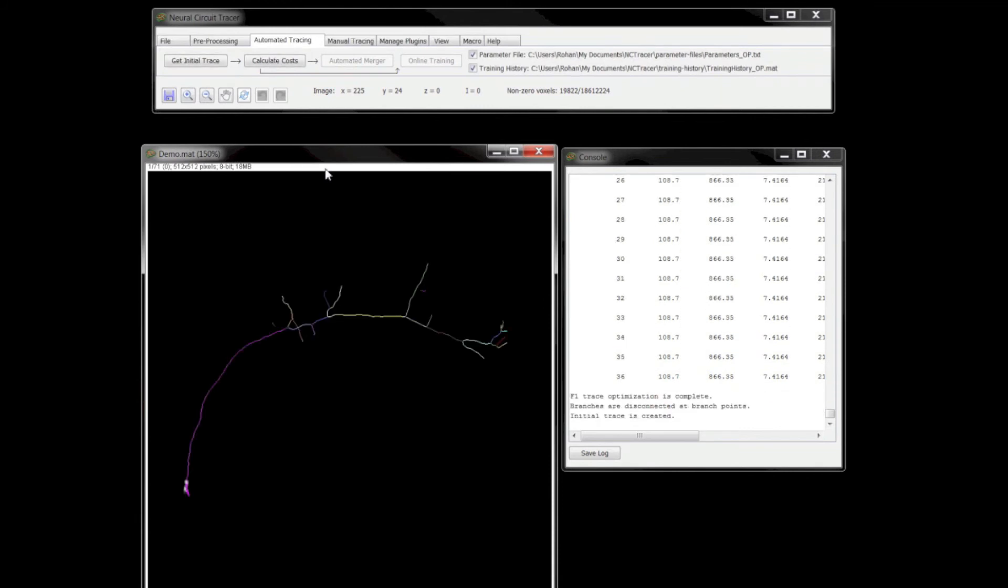A trace obtained manually or automatically can be used to train Neural Circuit Tracer's learning algorithm. Information about training Neural Circuit Tracer and saving the training data using the online training option will be the subject of another video.